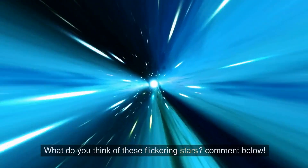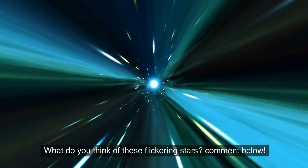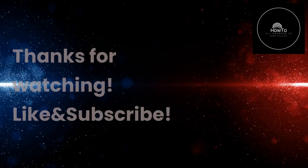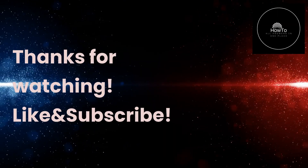What do you think of these flickering stars? Comment below. Thanks for watching — like and subscribe.